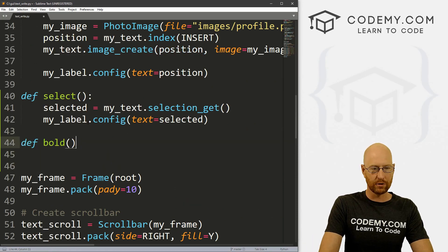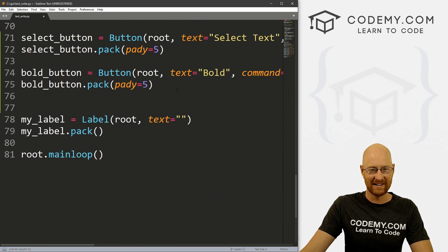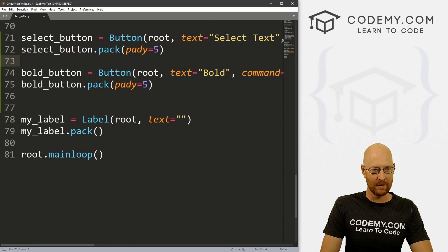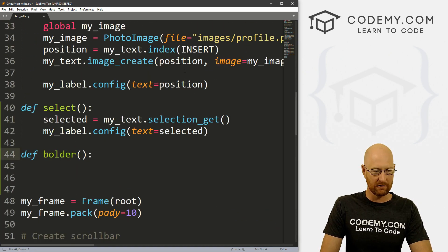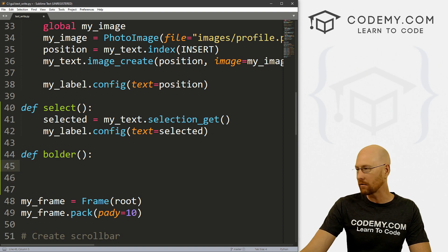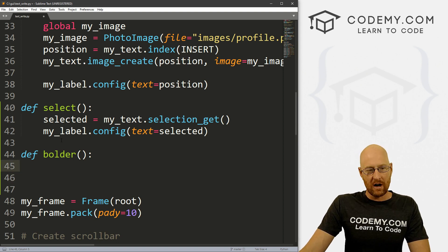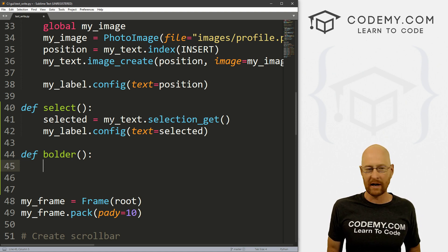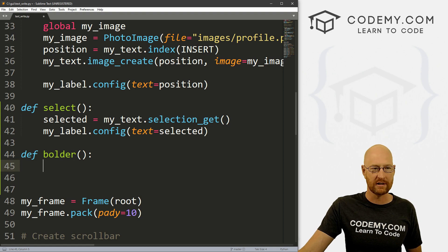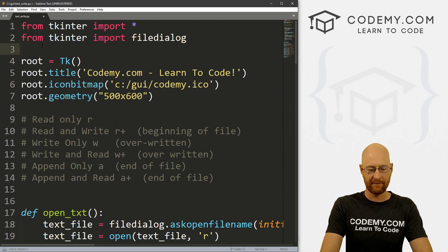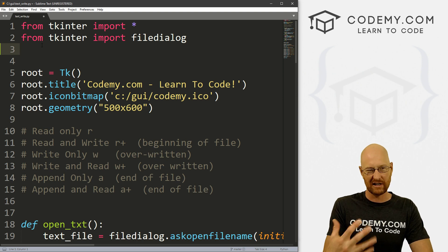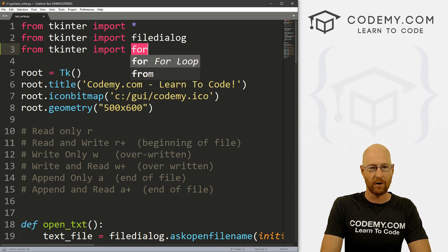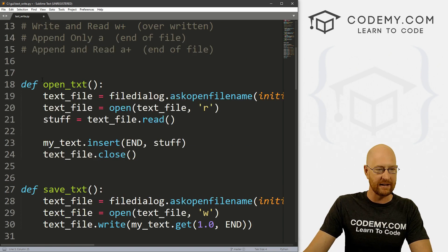Now we've got this bold command we need to create. Let's head up here to our functions section and let's go define boulder — I don't like to use the same names as things we're going to do inside the function because sometimes it could go a little wonky and cause problems. Now, changing the font inside our text widget can be a little tricky, so we're going to actually use something in Tkinter called font — we've not actually looked at font before. So let's go from tkinter import font.